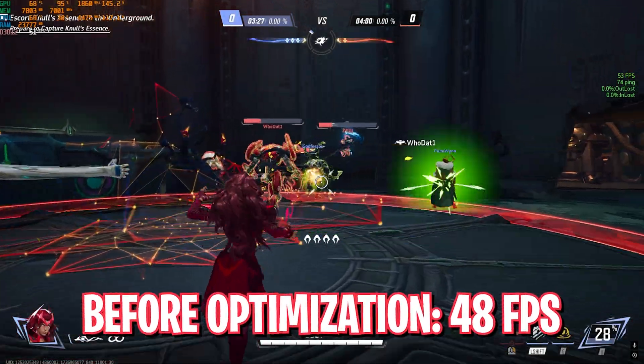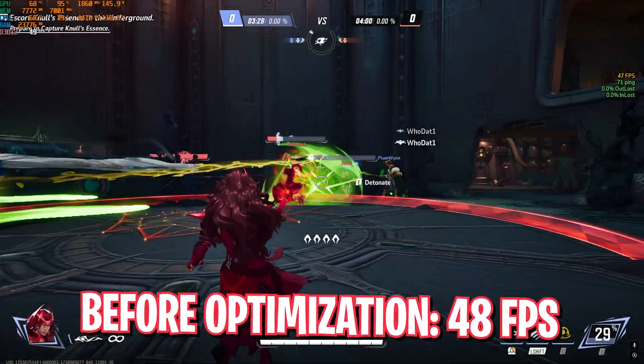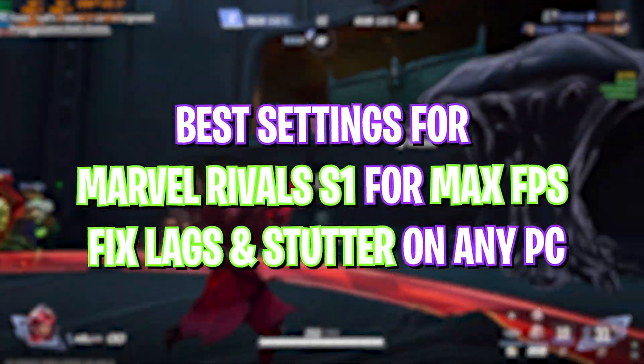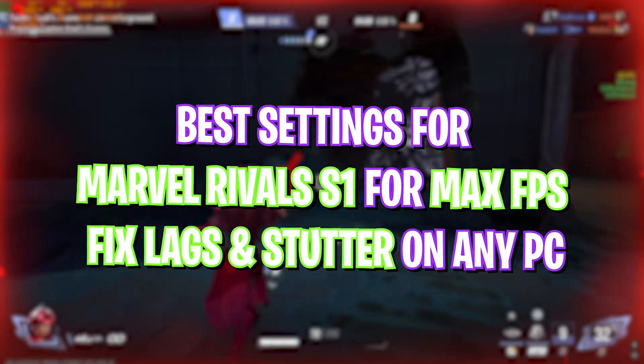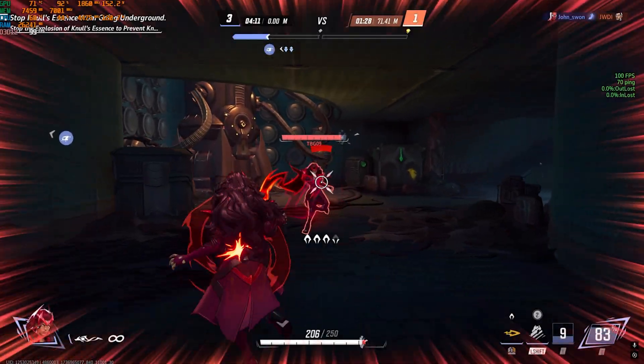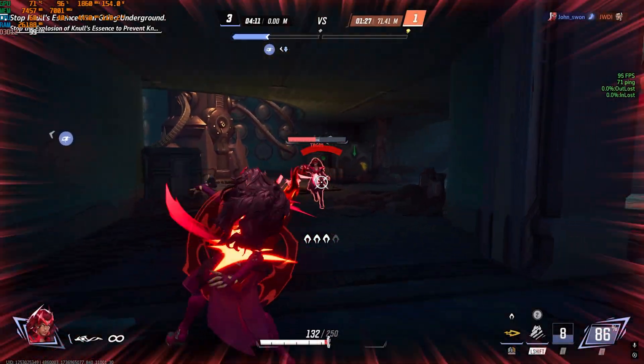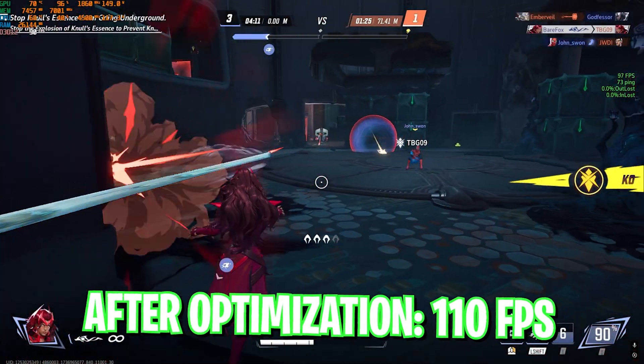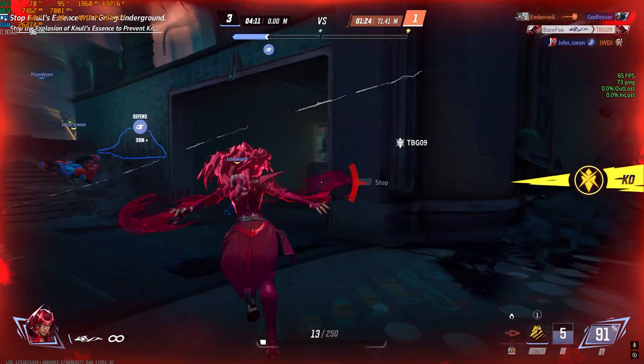Hey, how's it going on YouTube? Welcome back to another amazing video. In this video, I'm going to be showing you guys how you can improve your FPS and get better performance in Marvel Rivals Season 1 on any PC.